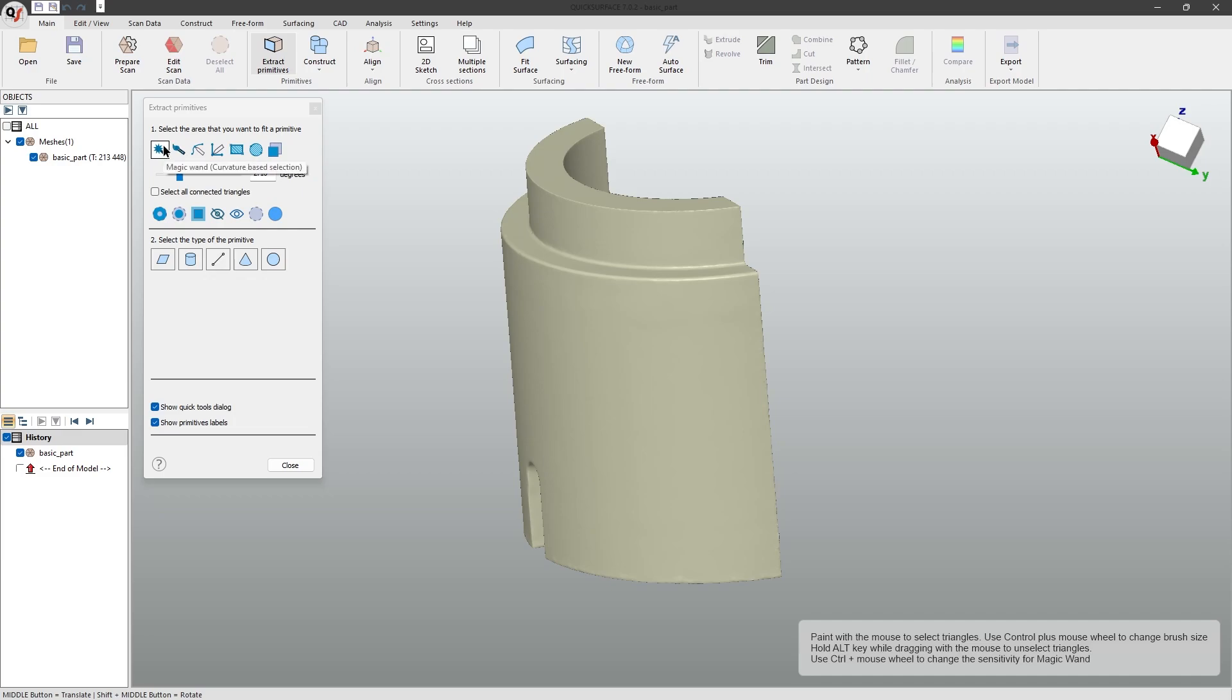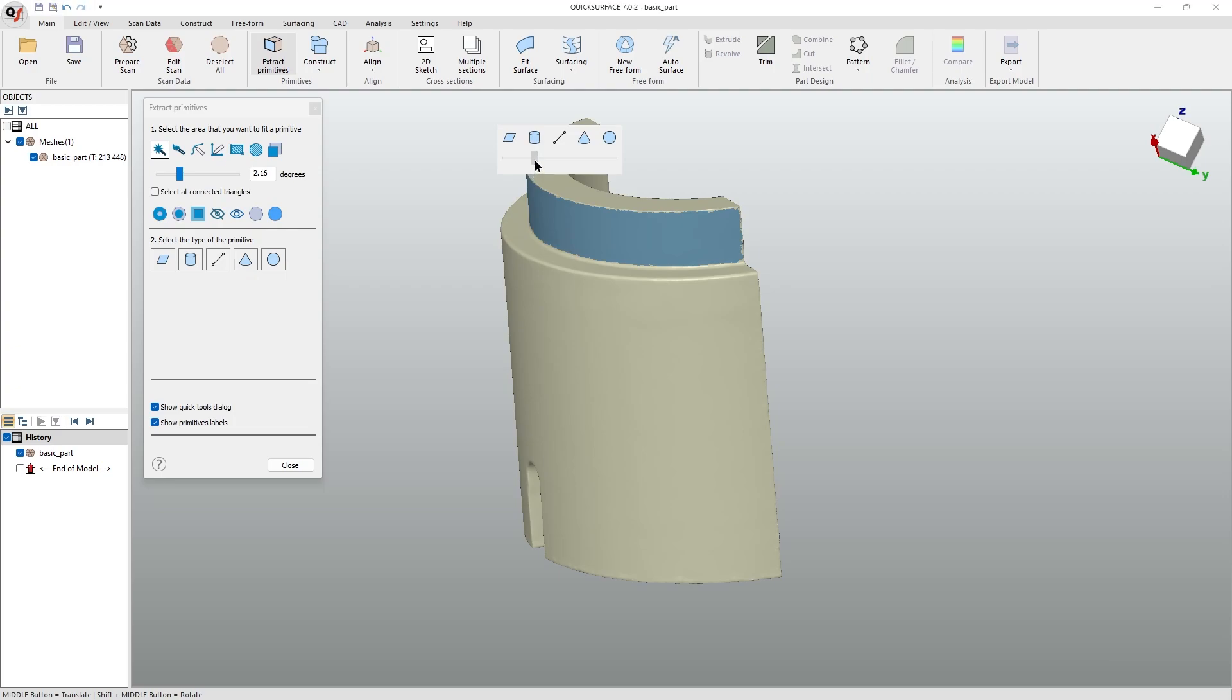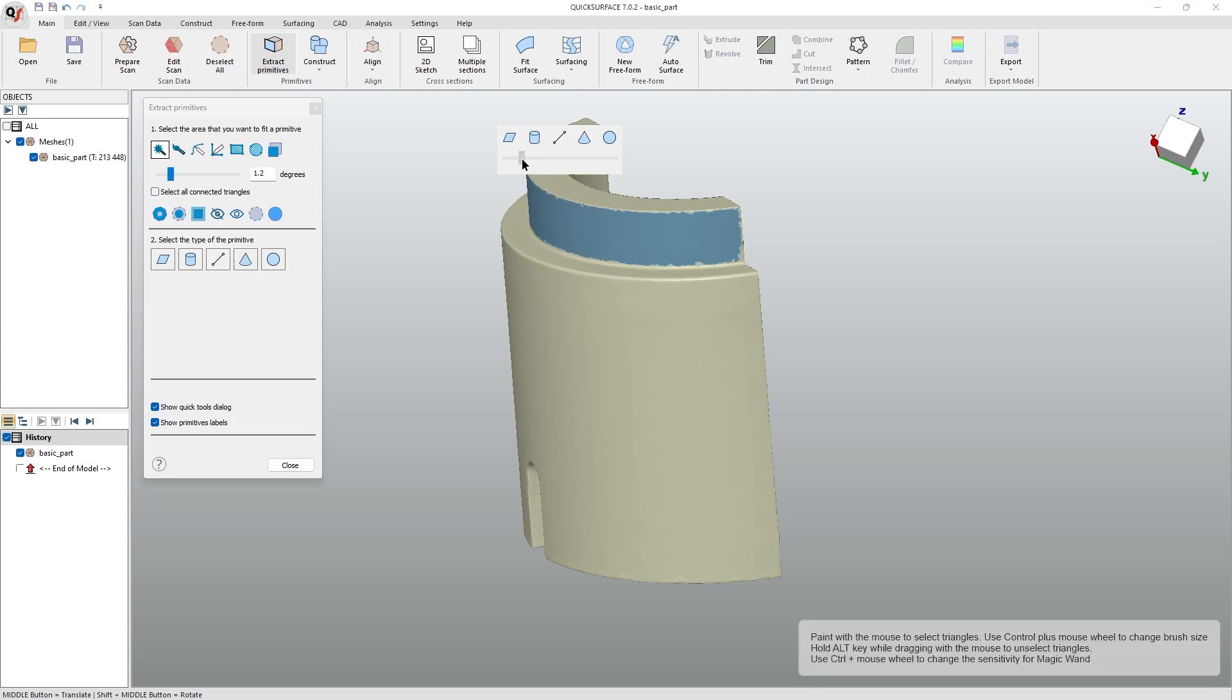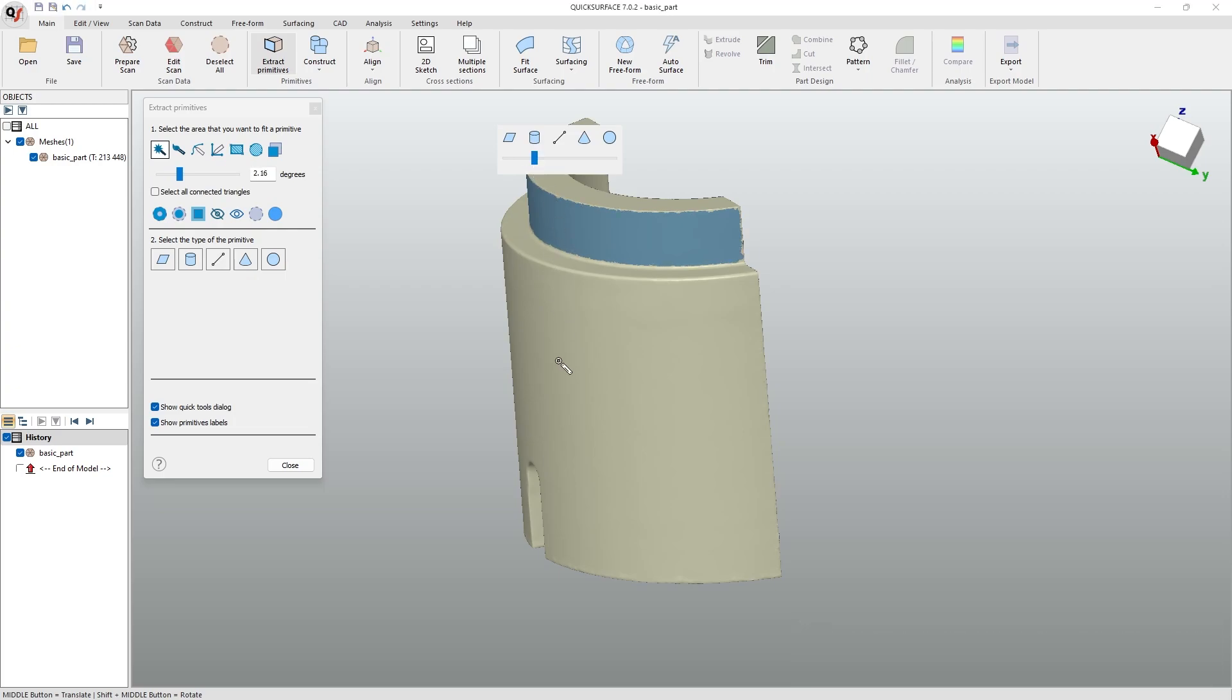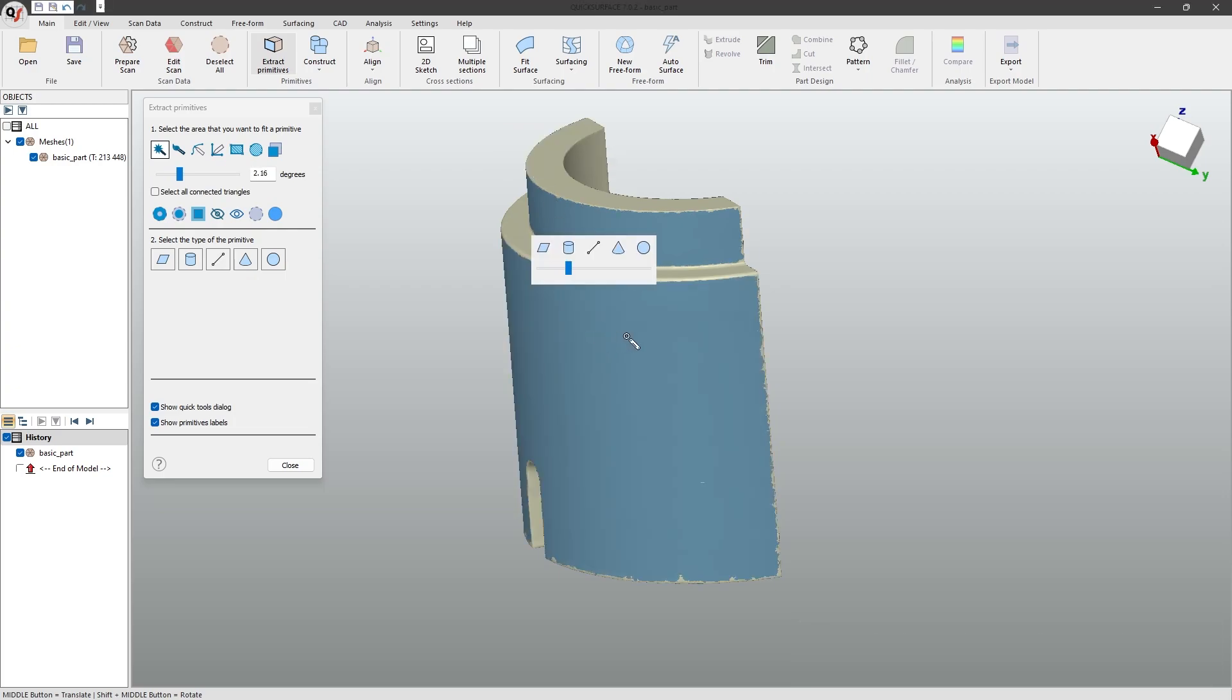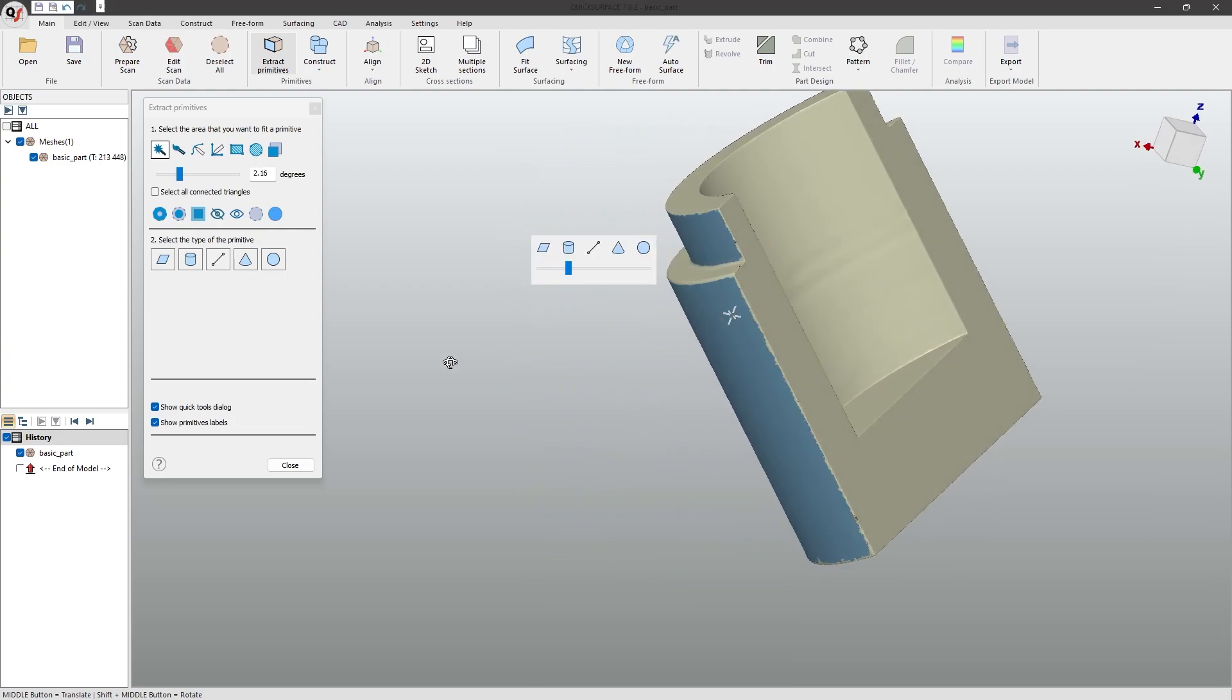The main one, the magic wand, is the most useful. It has adjustability to the curvature, is fast, and is very simple to use.